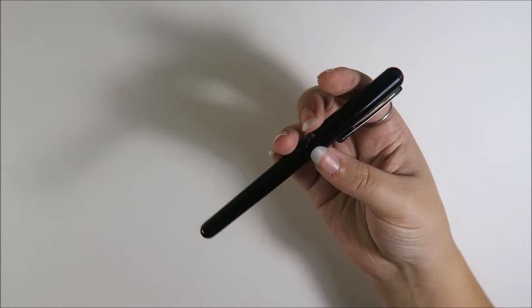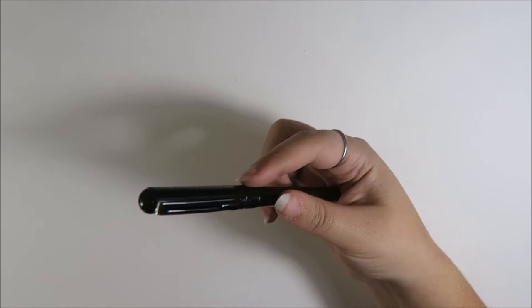This though, it's really easy to get a sharp line. And I really like the control that you have over this one compared to the Micron ones. So this is pretty good.